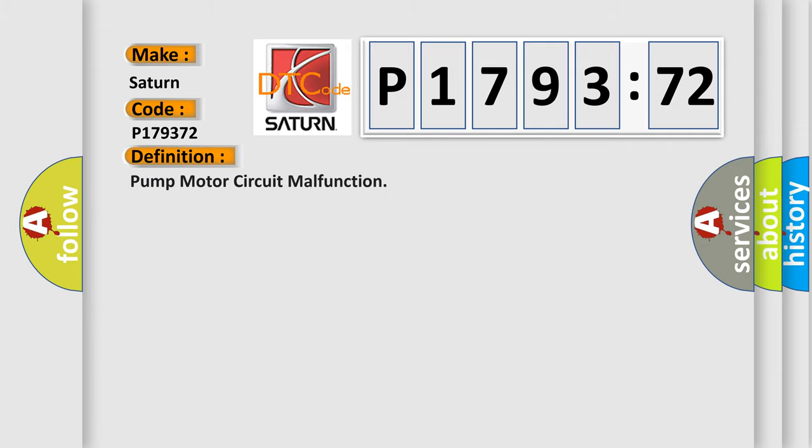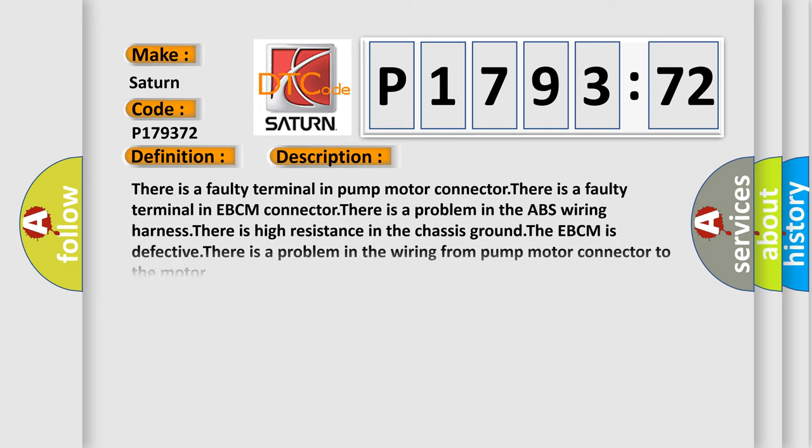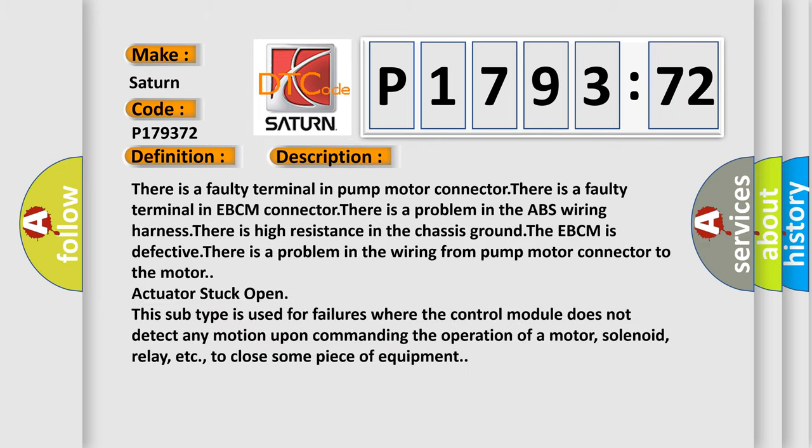The basic definition is pump motor circuit malfunction. And now this is a short description of this DTC code.